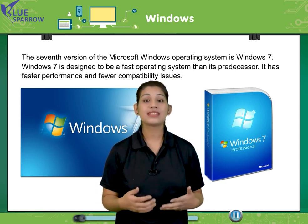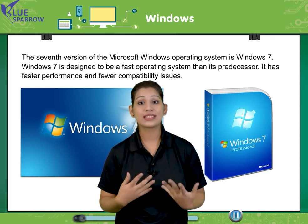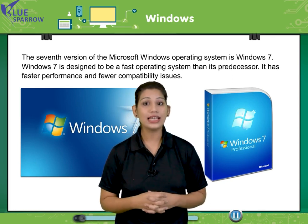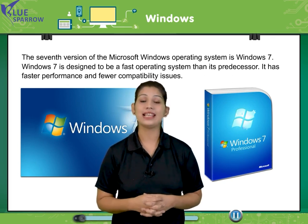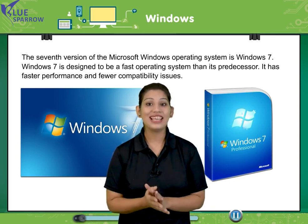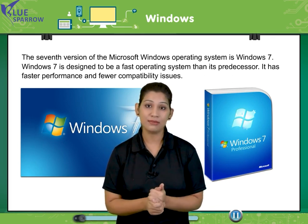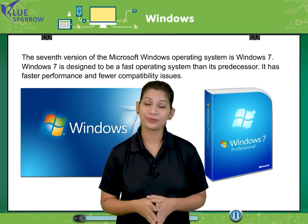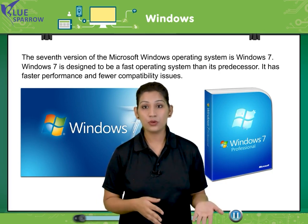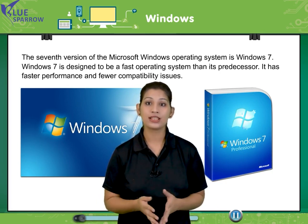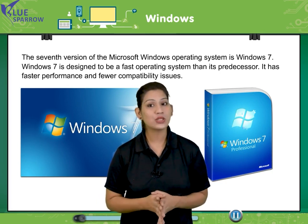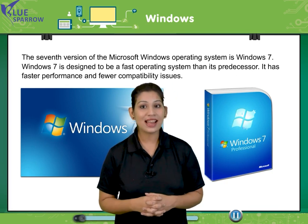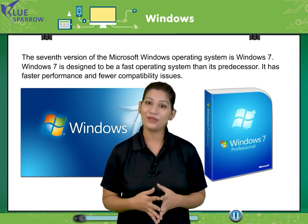This is the seventh version of Windows which is designed by Microsoft and it is named as Windows 7. It is a fast operating system as compared to others. There are various input and output devices which support Windows 7. Let us understand about that with the help of our video.